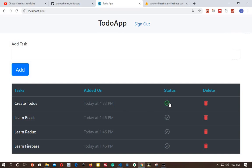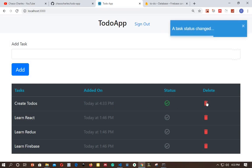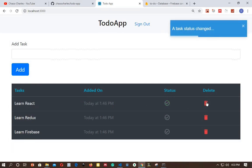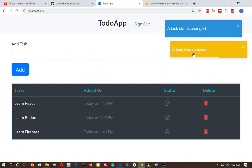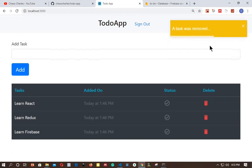You can mark a task as done and also you can delete a task. We also have awesome pop-ups at the top here giving us information about our actions in the application.